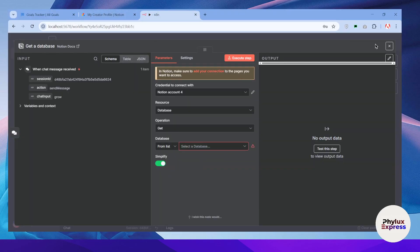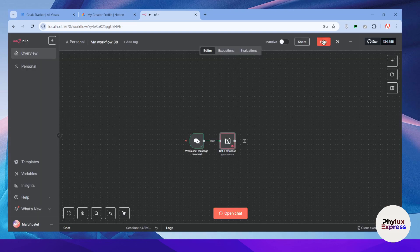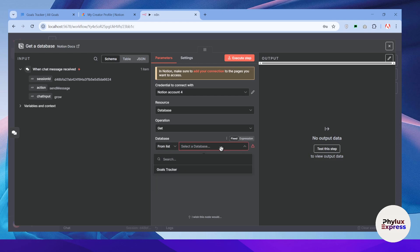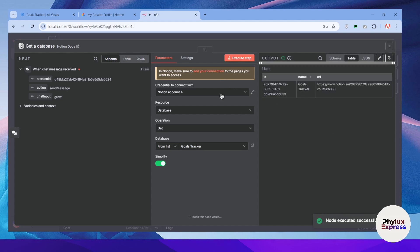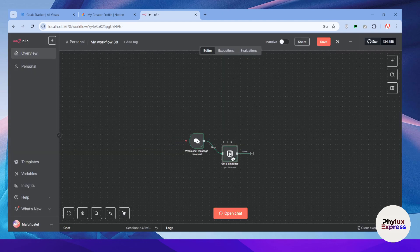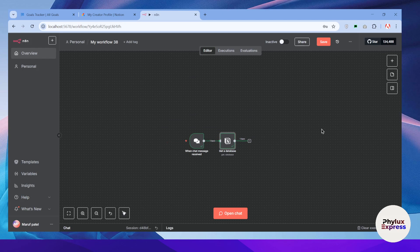Get back to n8n, refresh, and click Save. As you can see, we have successfully added our database. Now let me execute the step — and as you can see, we have successfully retrieved our database name. This means Notion has been connected successfully with n8n.